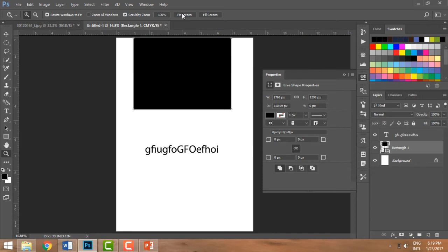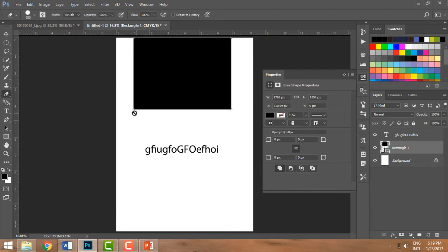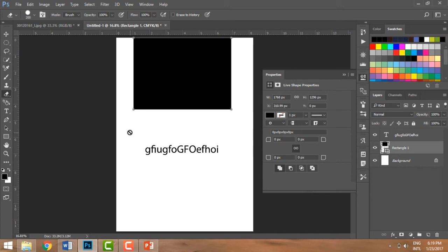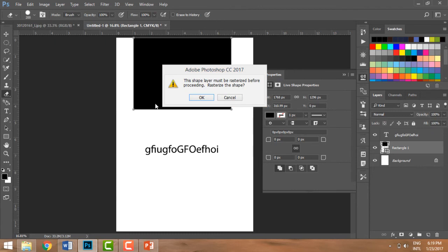Let me show you how. I'm gonna go to the eraser tool, which has shortcut E, and this sign comes. You can look here. I'm moving around my cursor. This sign means you're not allowed to work on this. Let me just do a double-click and it asks itself: "This layer must be rasterized before proceeding." Yes, it should be.